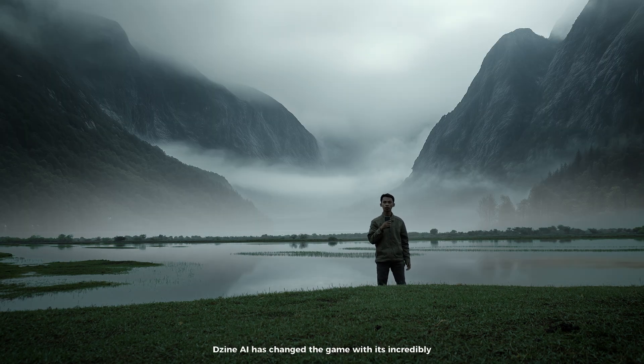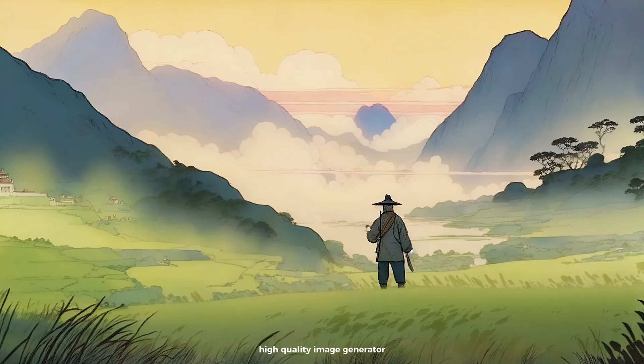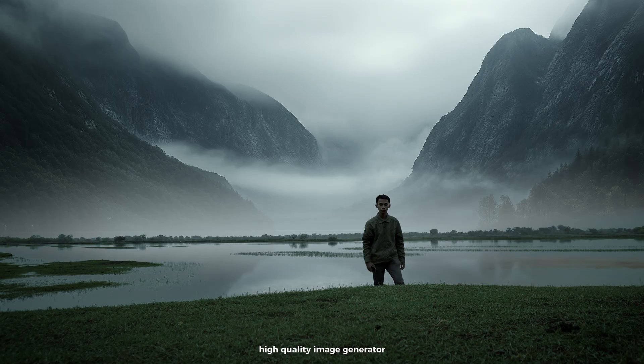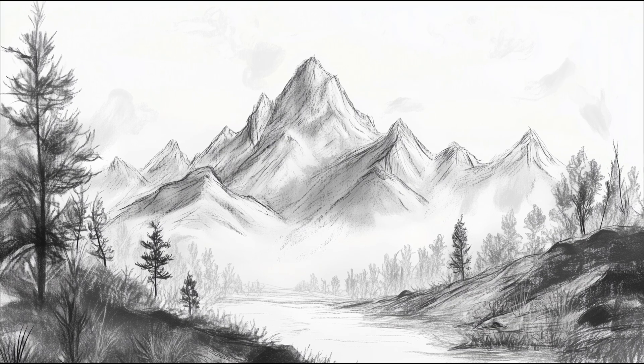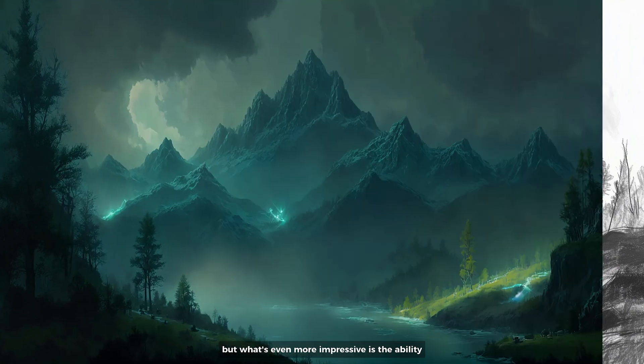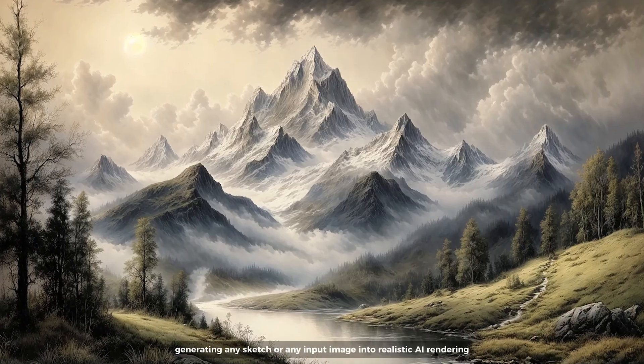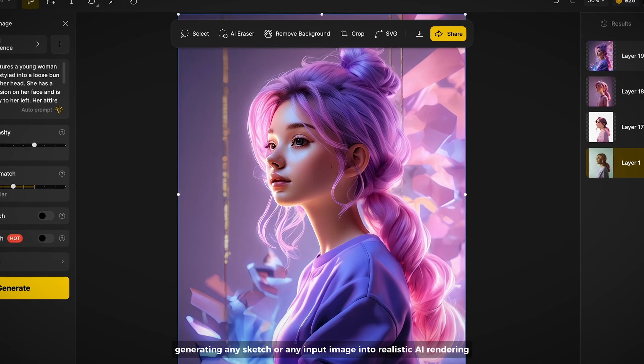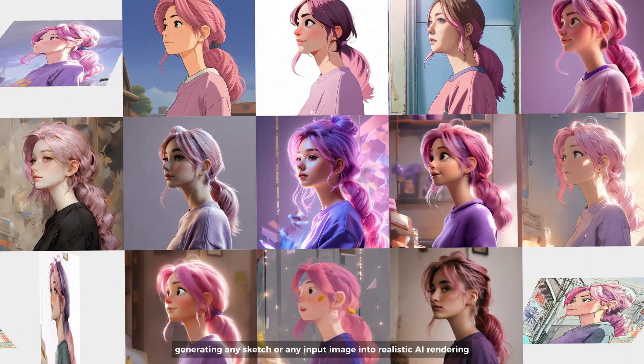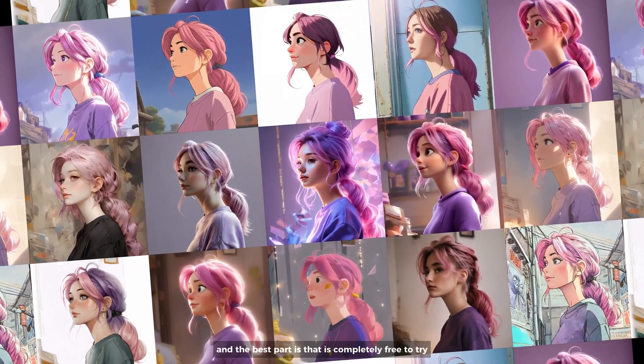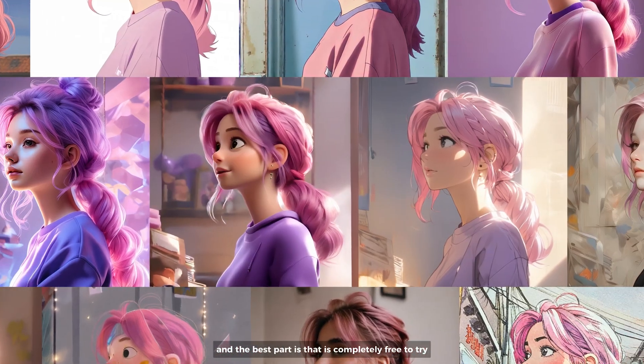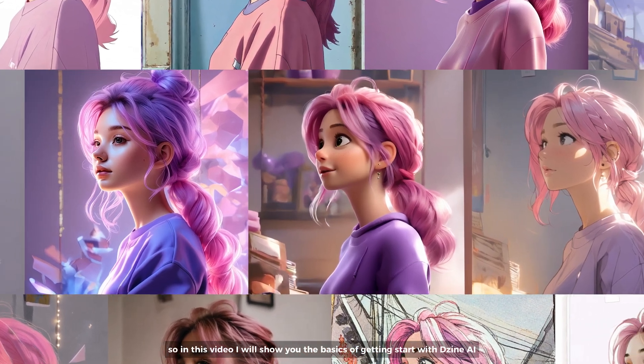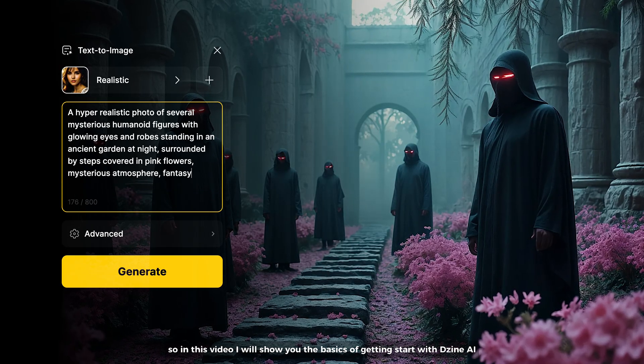Design AI has changed the game with its incredibly high quality image generator. What's even more impressive is the ability to generate any sketch or any input image into realistic AI rendering, and the best part is that it's completely free to try.